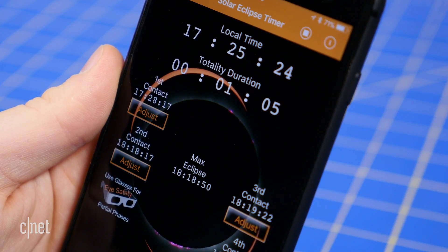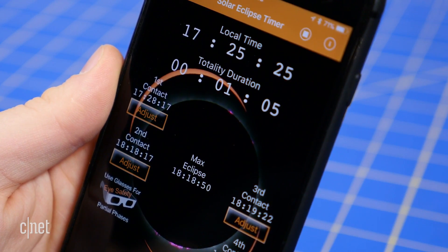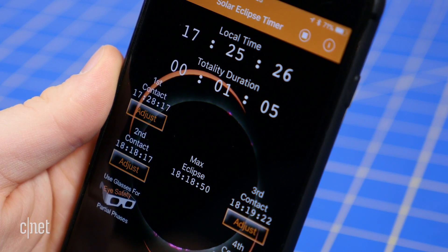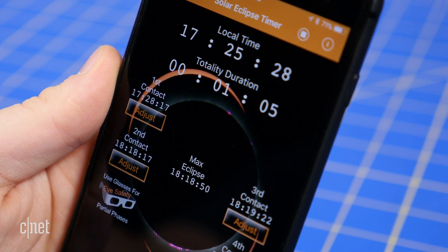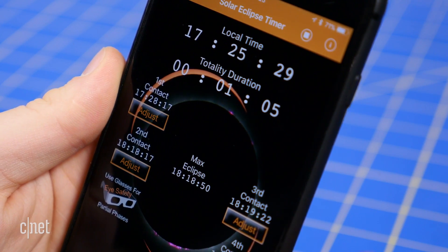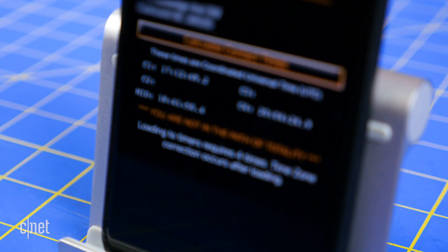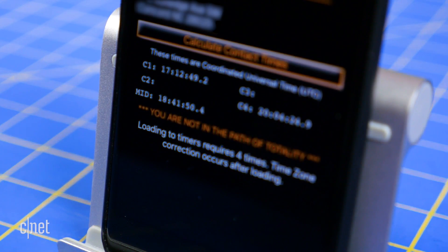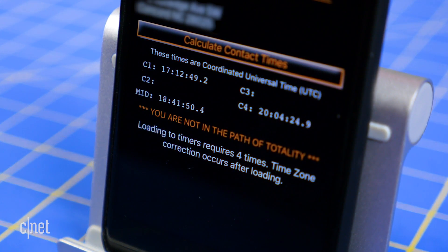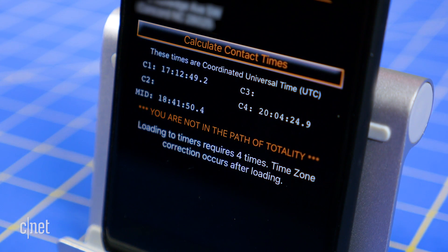Using your GPS coordinates, it will load the correct times for contact points, estimate the totality duration, and walk you through the eclipse. If you only plan to view a partial solar eclipse, Solar Eclipse Timer will not work for you.